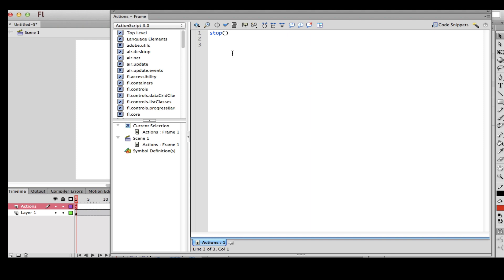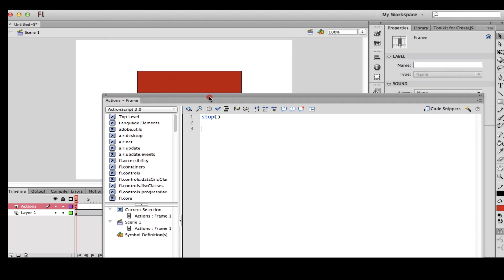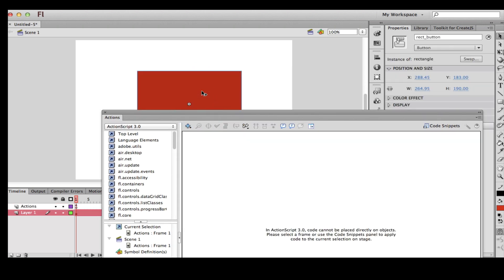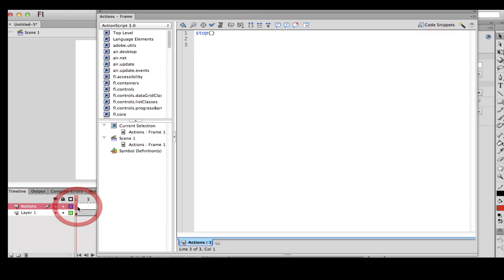I'm going to type in the button's instance name. Over here, as you can see, the button's instance name is 'rect_button'. So I'm going to go back to the ActionScript and type in 'rect_button' so that it recognizes that you are actually defining this button. After this, you have to copy exactly what I'm doing.